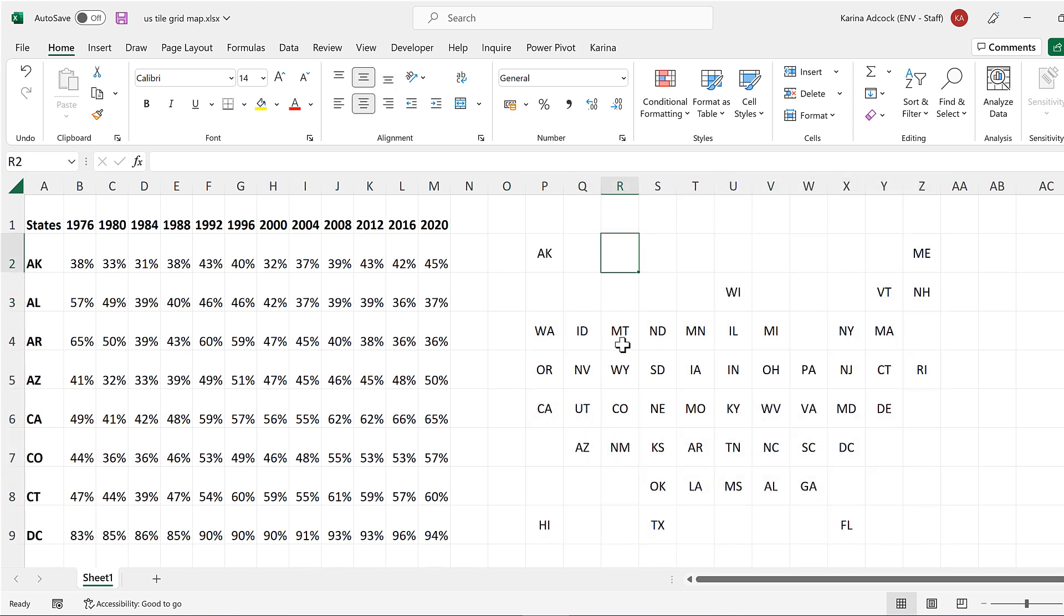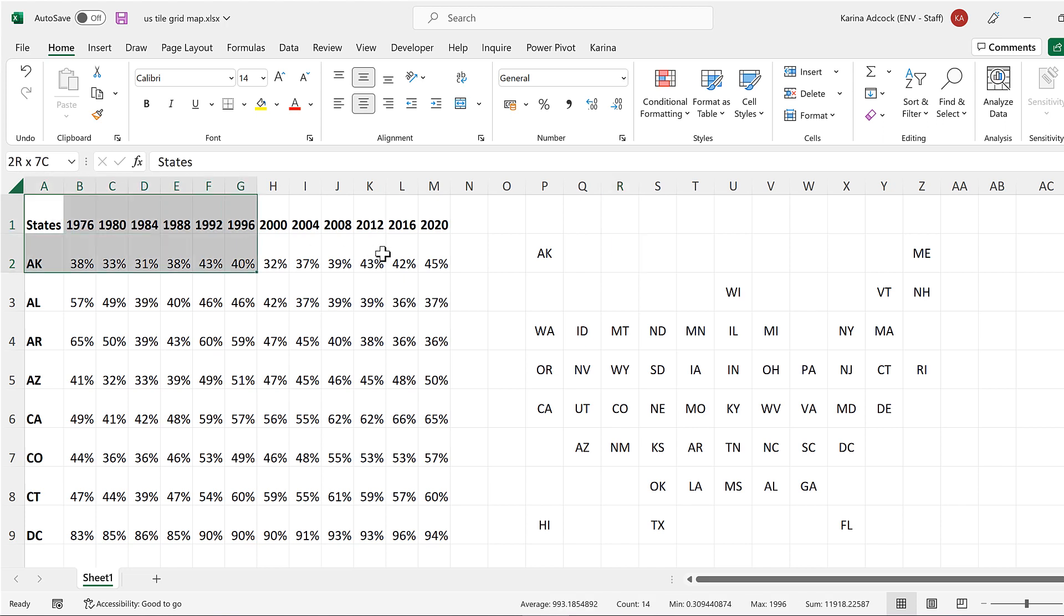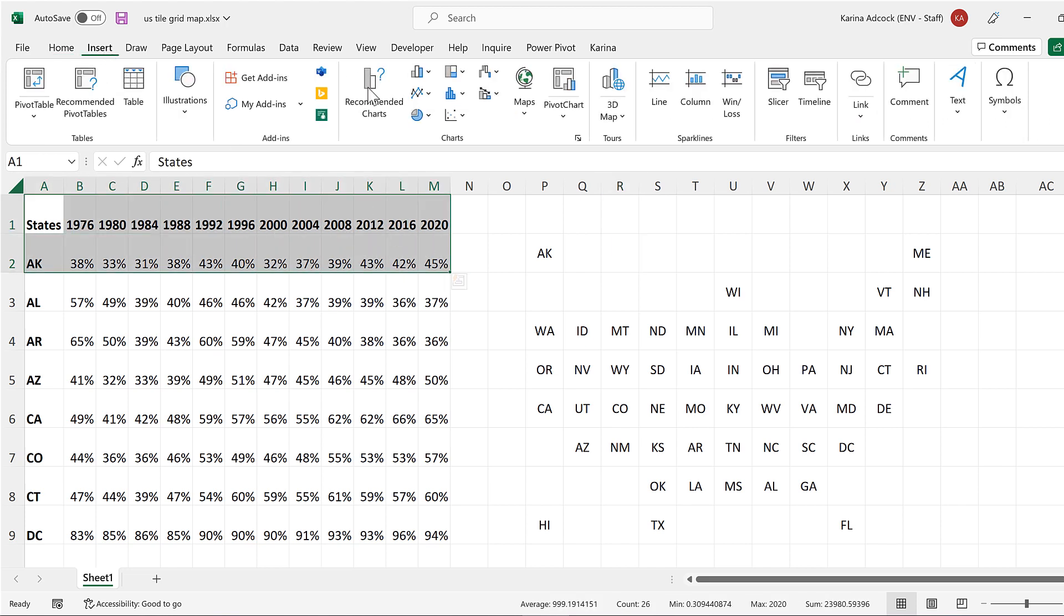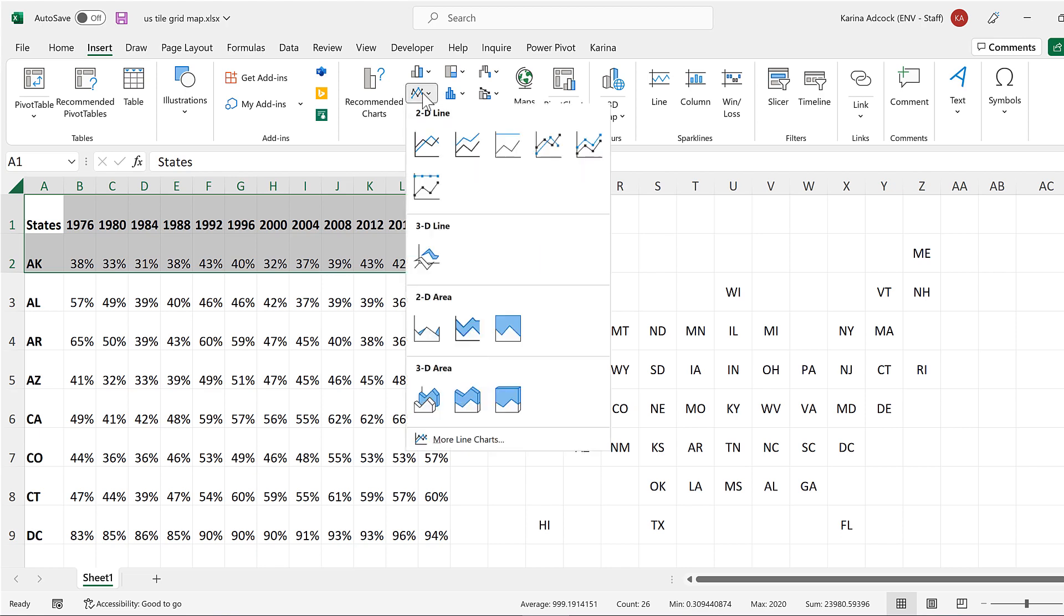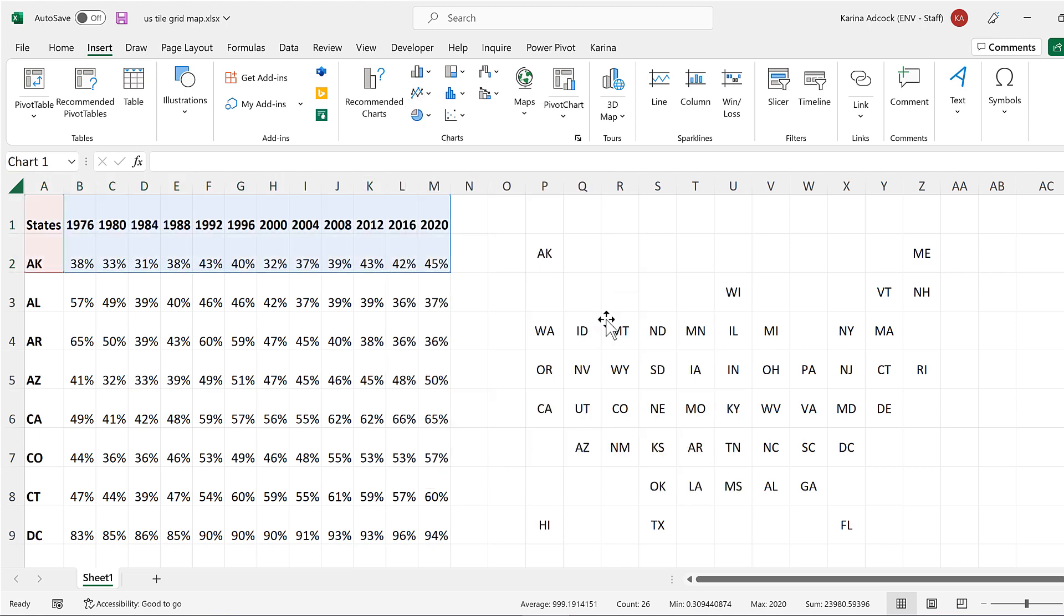Now we'll create the first chart. I'll select this data here and go to insert and insert an area chart.